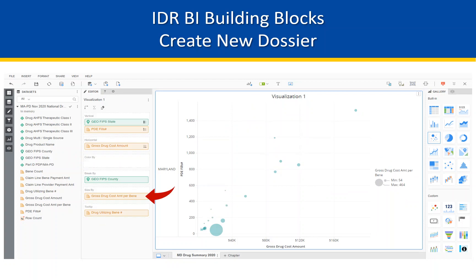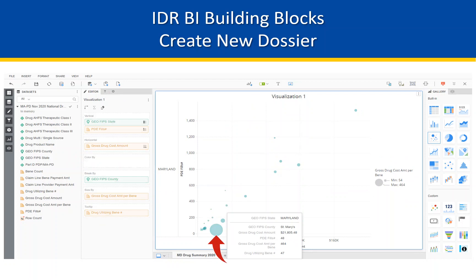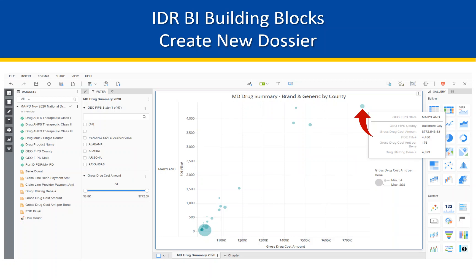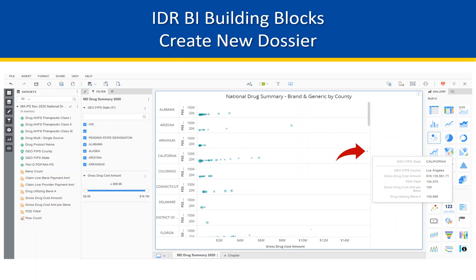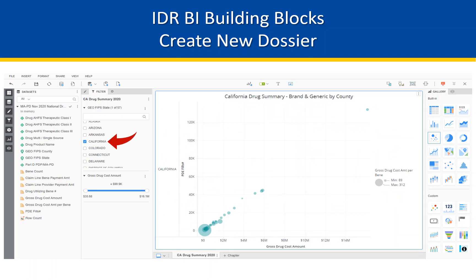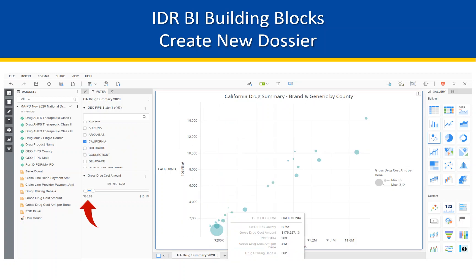PDE fills has been replaced by gross drug cost amount per Benny in the Size By field. This may have exposed something to investigate. When we look at the unfiltered view from gross drug cost amount, a big ticket item is displayed. Resetting the filter for the whole country exposes California as having a large gross drug cost amount. Hovering over that dot displays Los Angeles County. Filtering on California itself adjusts the visualization to display something similar to what we saw for St. Mary's County in Maryland. Filtering for a more narrow range of gross drug cost amount removes the large county data.